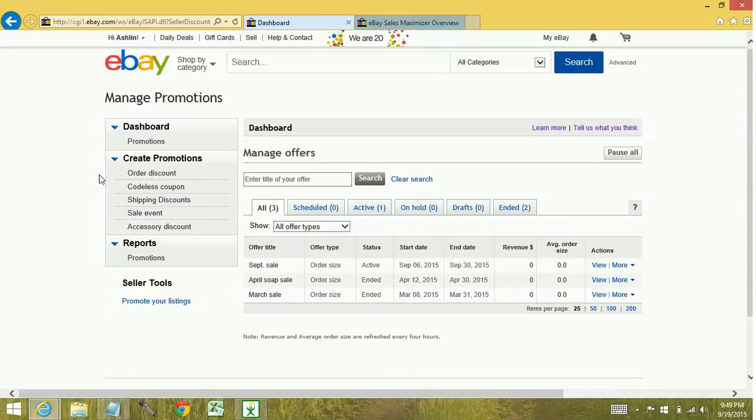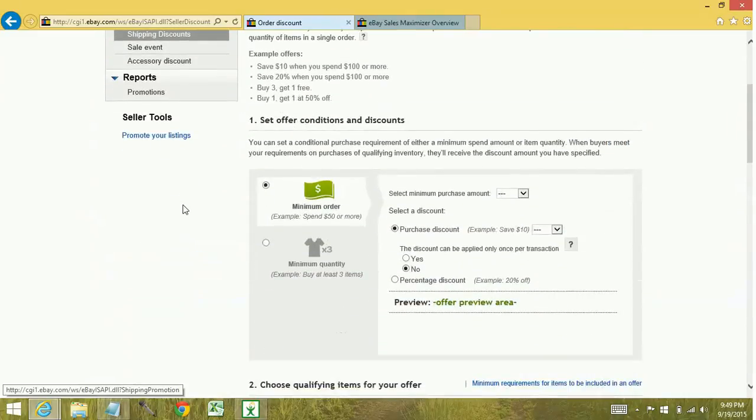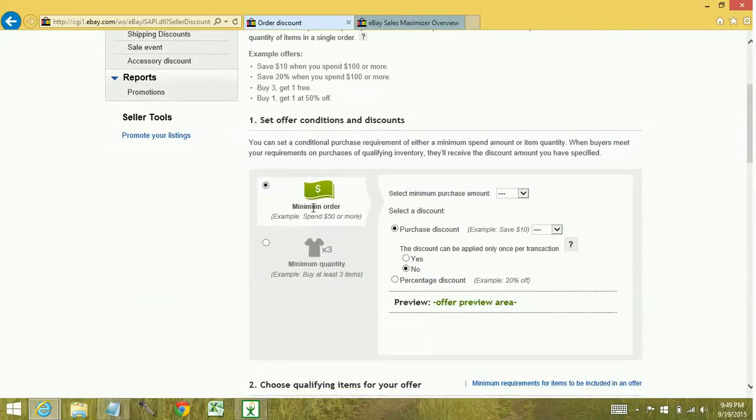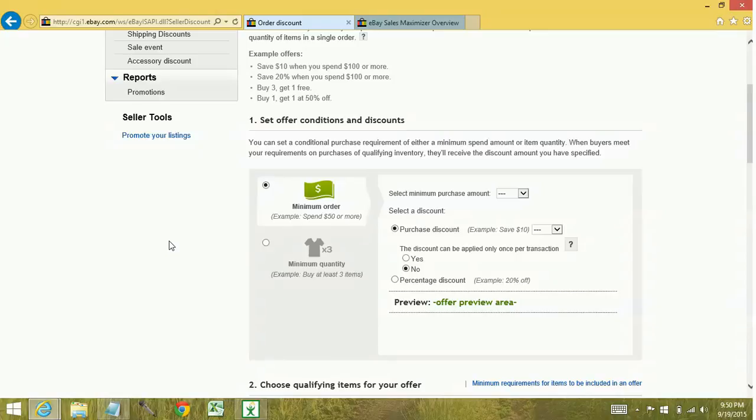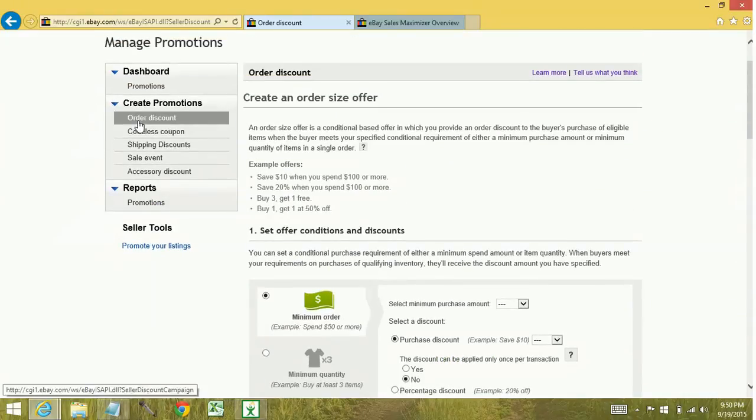The differences between the promotions. If you create an order discount, it's going to give you the ability to base your condition either on a dollar amount or a quantity. So you can say, spend $50 on your items, save $2, or buy one, get one free, buy three, get one free, certain percentage off. That's what the order discount does.